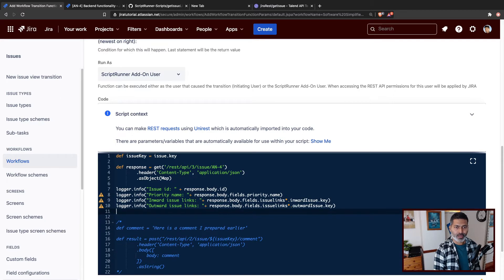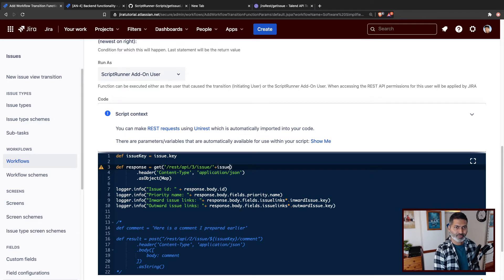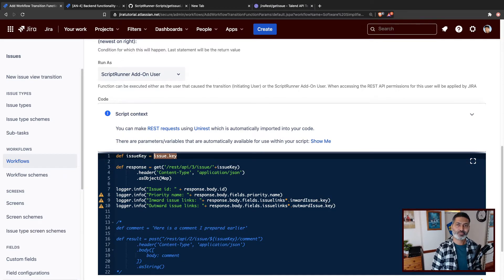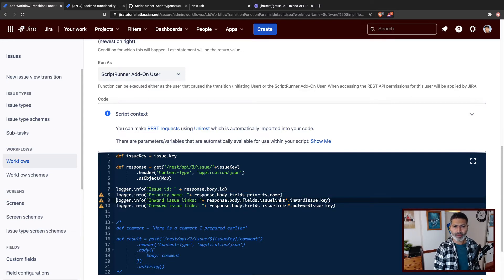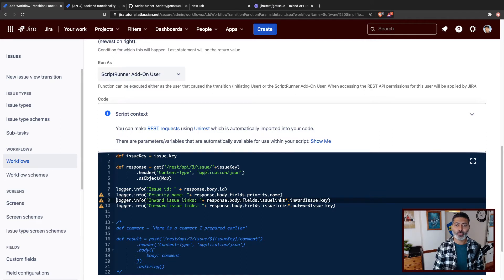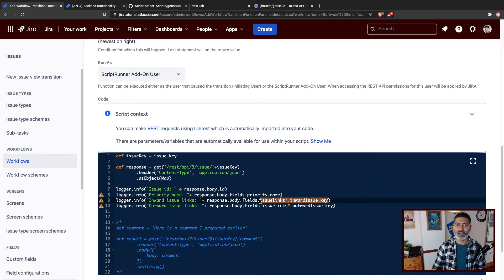What I want to do is change this endpoint where the issue key is hard-coded. I'll replace it with the `issueKey` variable at the top, which holds the issue key of the current issue from which you are executing this transition. We have this code — I don't think we need the issue ID and priority name, so we'll leave it as is. If I run this code it will work, because it worked earlier. Now what I really want to do is go through each and every issue link to get the individual issue keys, using `.each` to iterate.